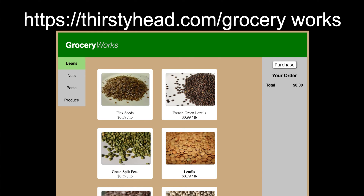Here's a website for a fictional grocery store called Grocery Works. As you click around, you'll see that tapping the categories on the left shows you different types of food items — beans, nuts, pasta, produce, and so on. Clicking on a food item adds it to the cart on the right. Clicking on the food item again removes it from the cart. Clicking purchase allows you to place your order or cancel it.